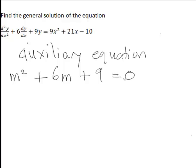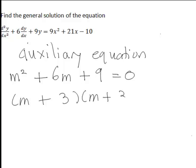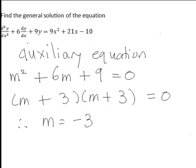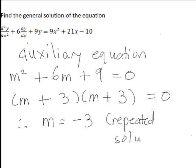We could solve this using the quadratic formula, although in this particular case it also readily factorises to give us (m + 3)(m + 3). Therefore the solution of the auxiliary equation is m equals negative 3, and that is actually a repeated solution in this case.